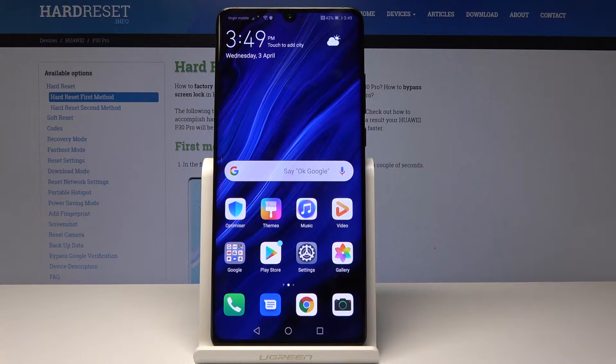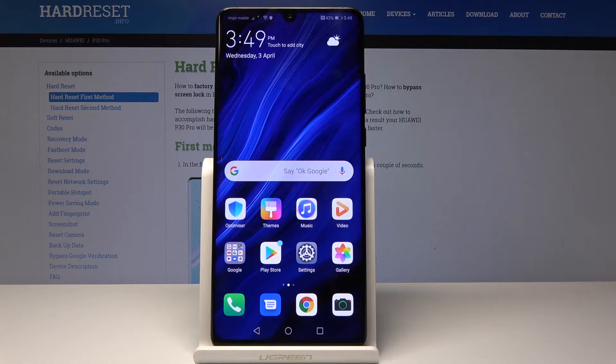Welcome! In front of me is a Huawei P30 Pro and I'll show you how to enable developer options.